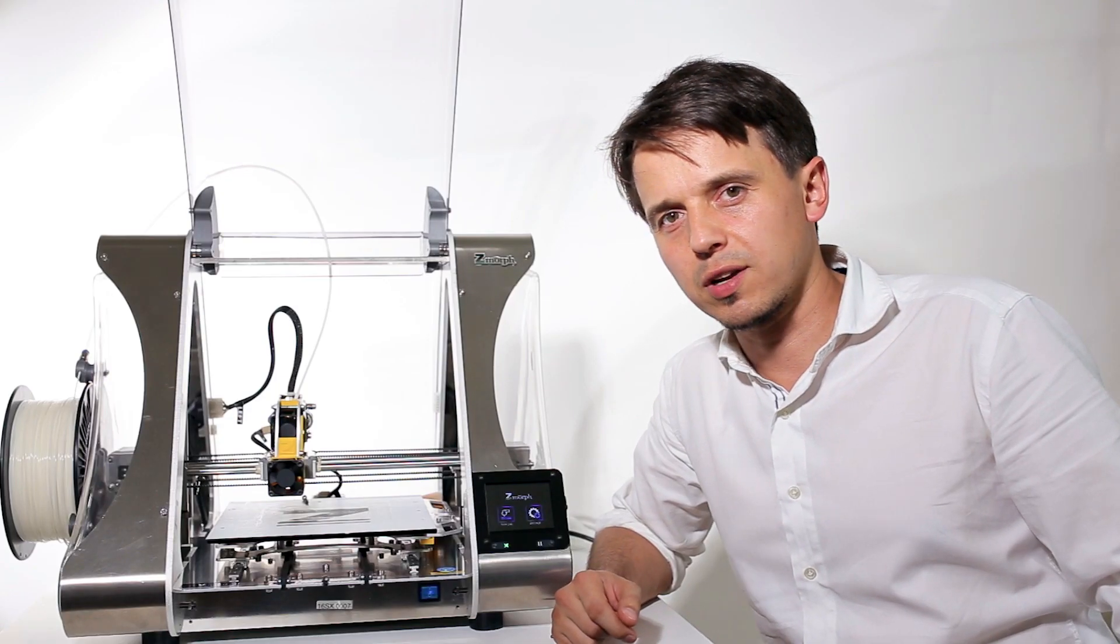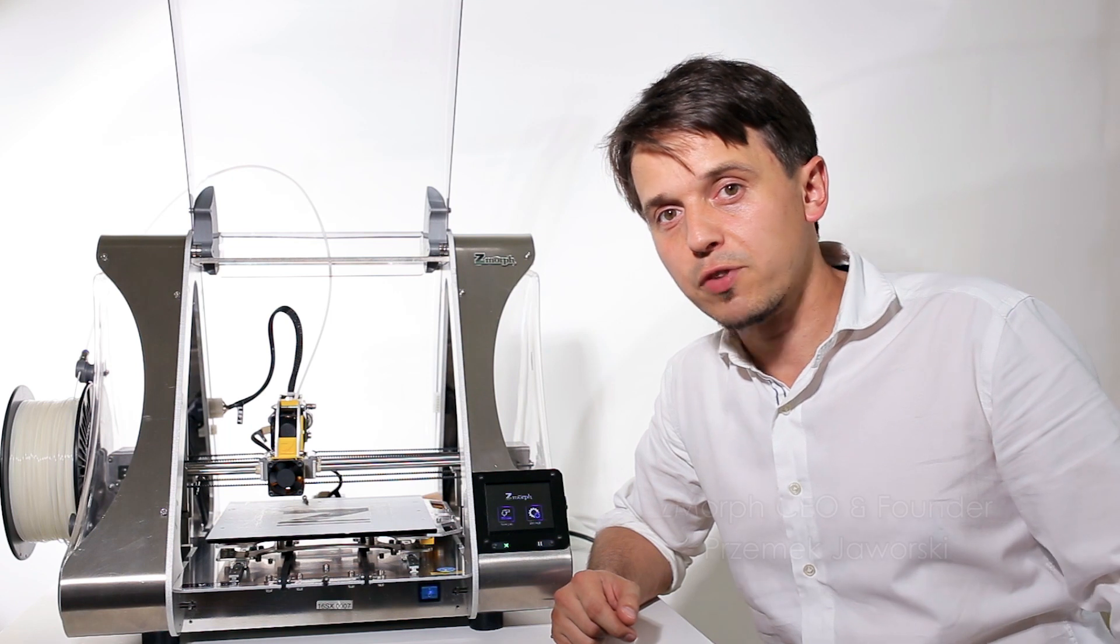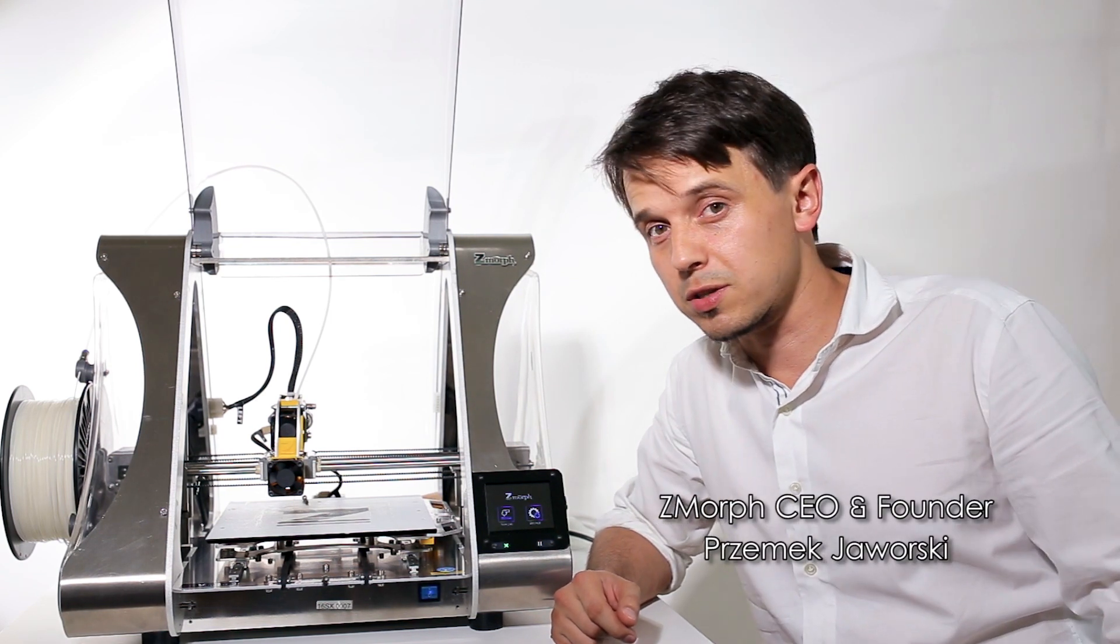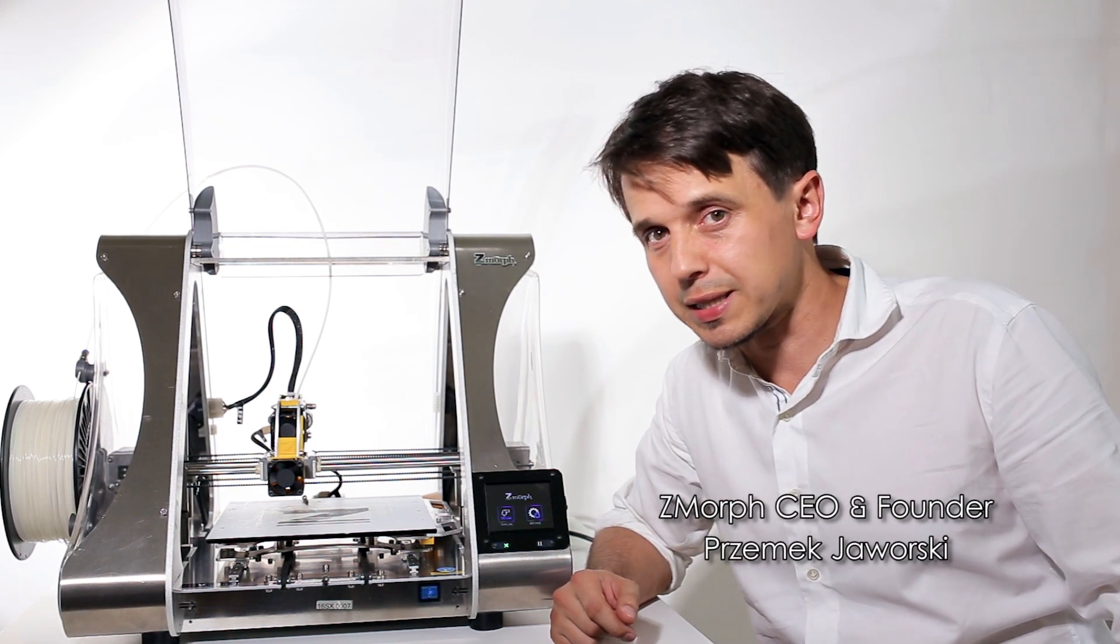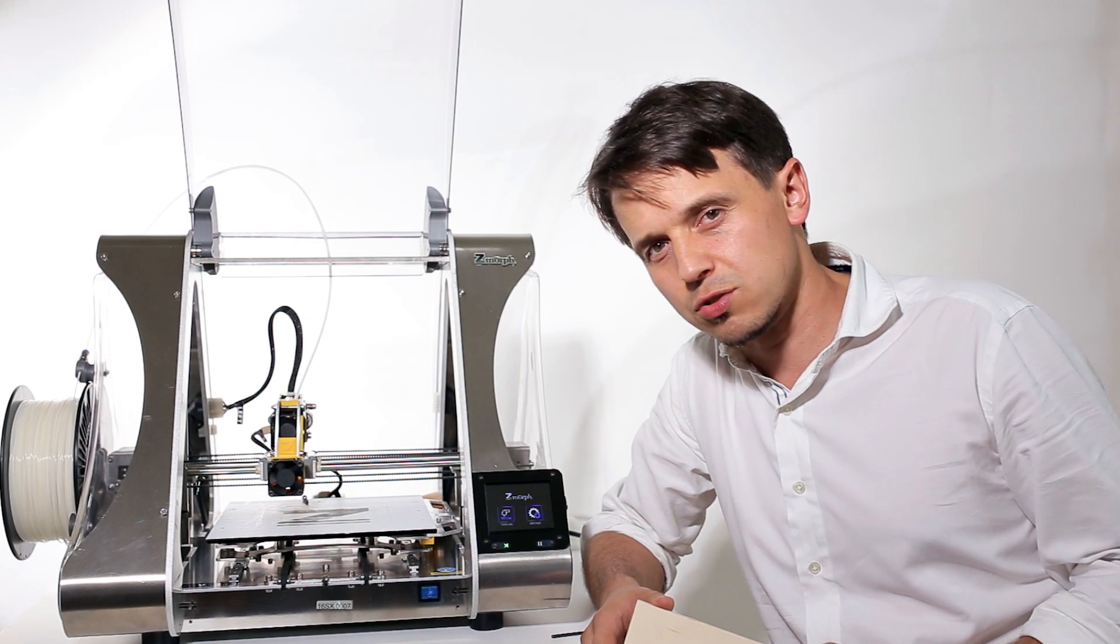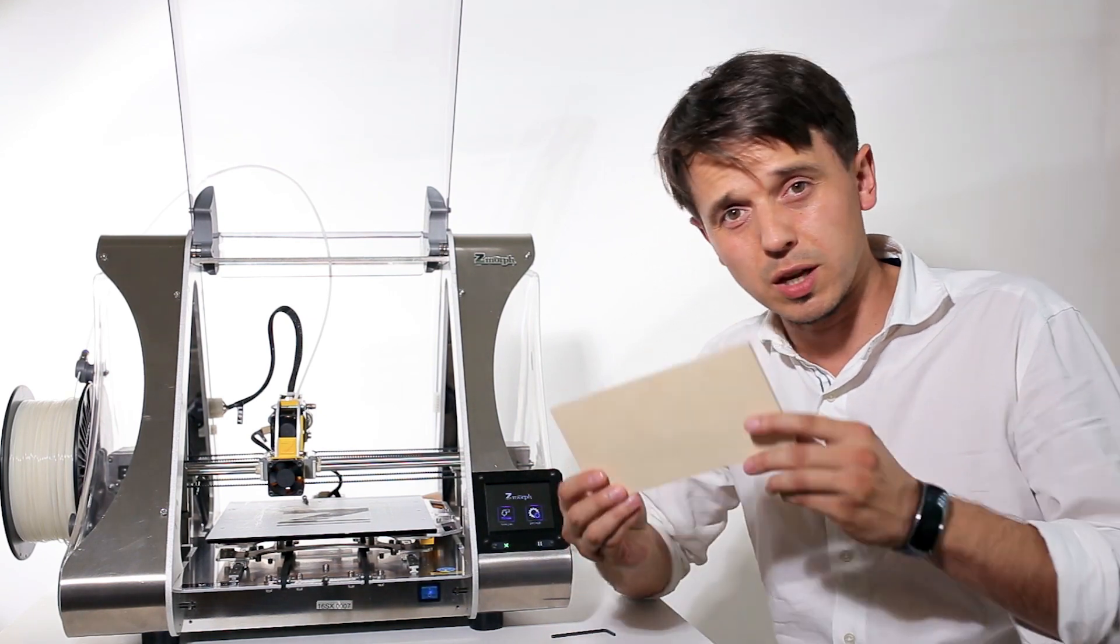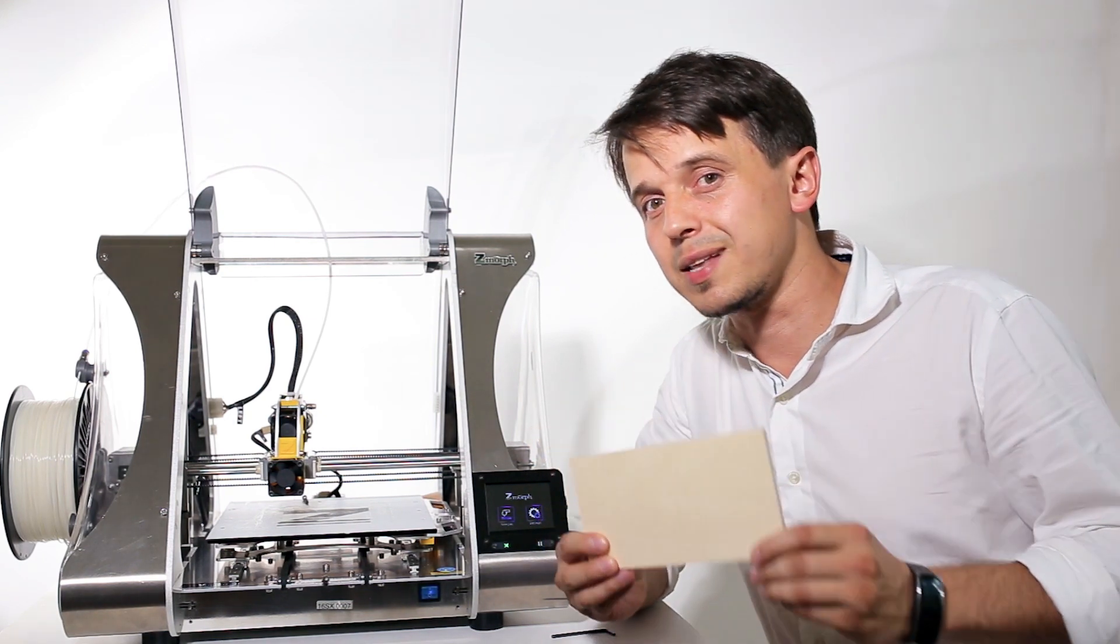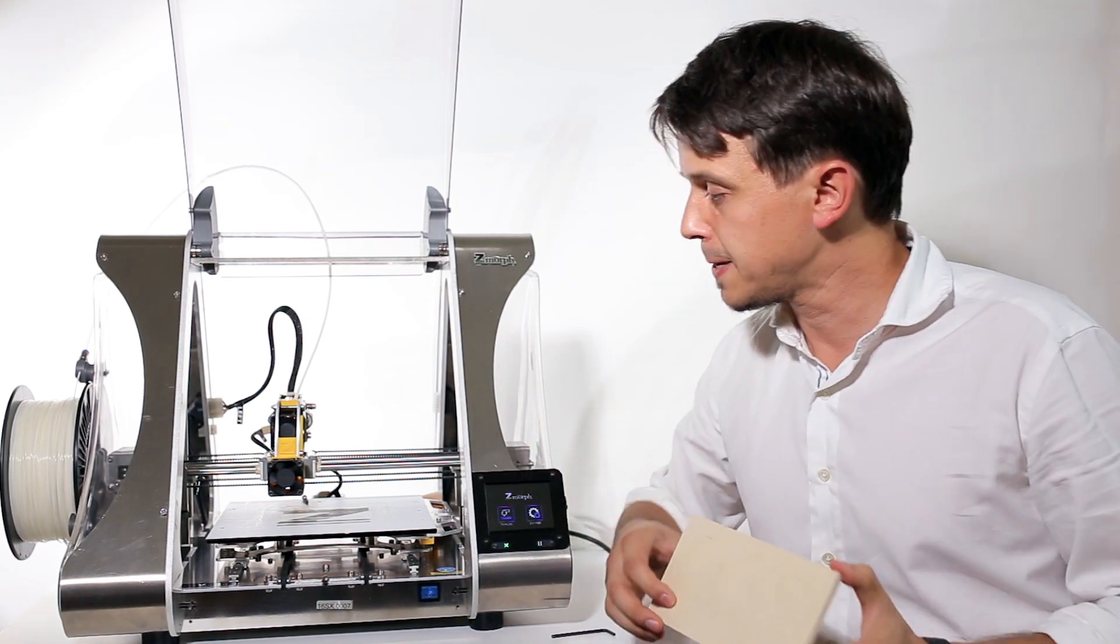Hello, welcome to another Zmorph Casual Chat series. Today we're going to talk about how to switch the machine into CNC mode and do some milling in plywood.